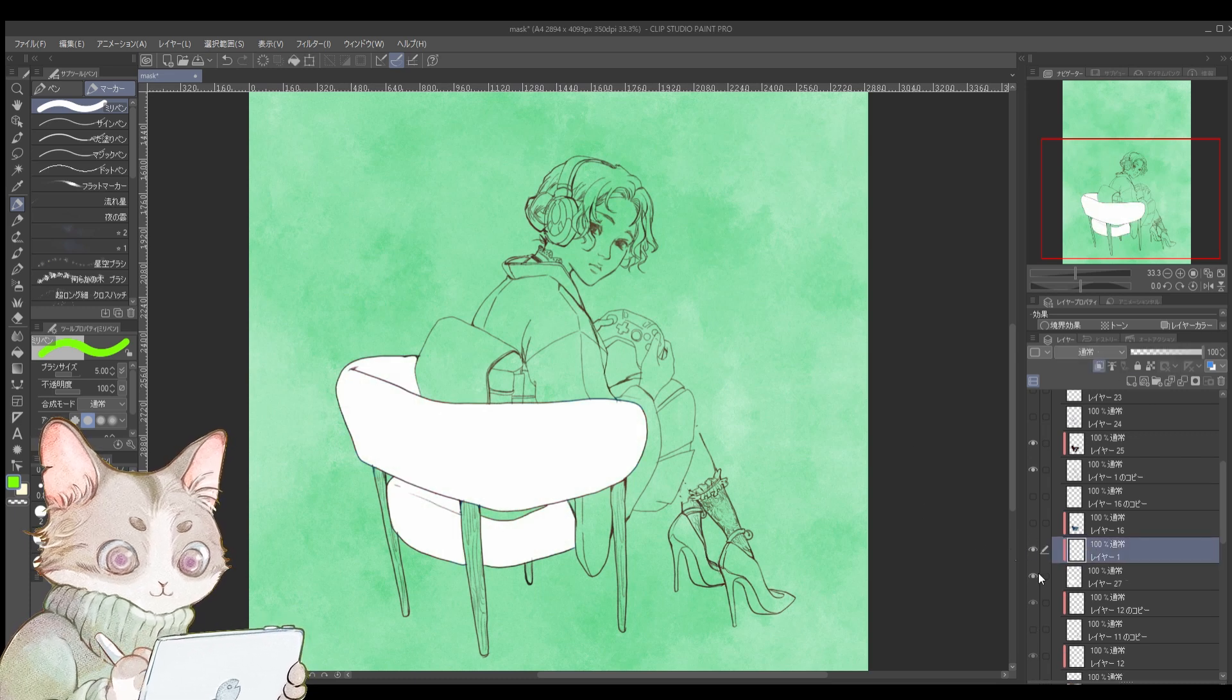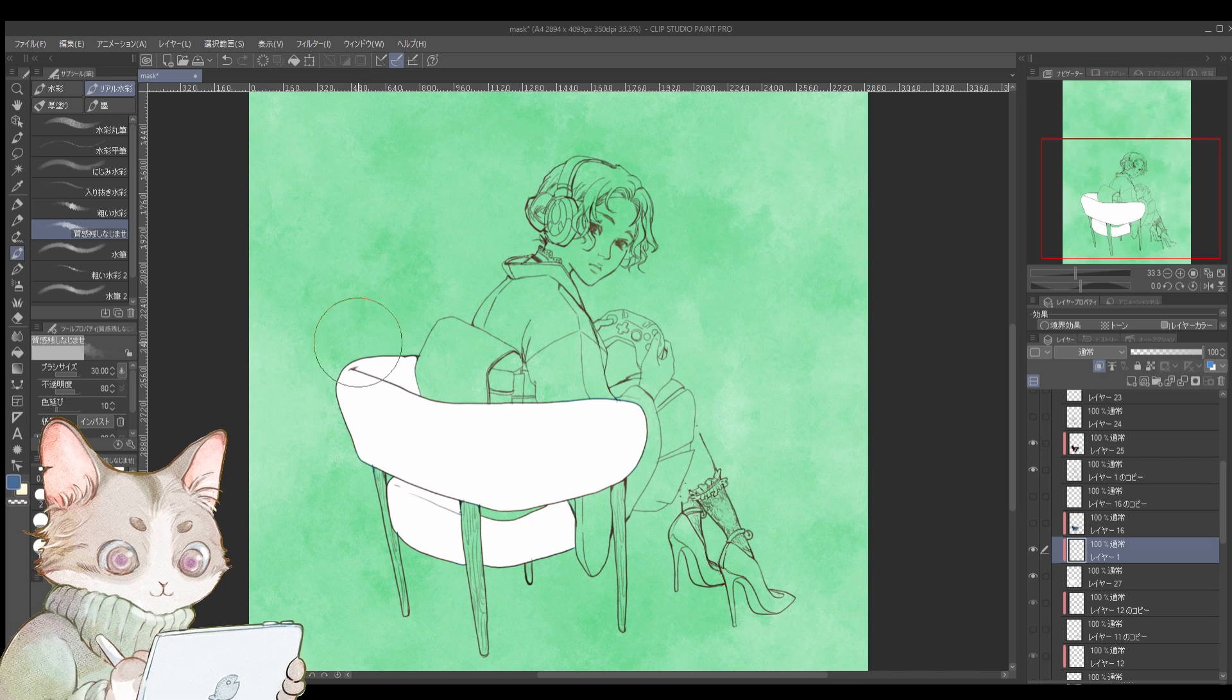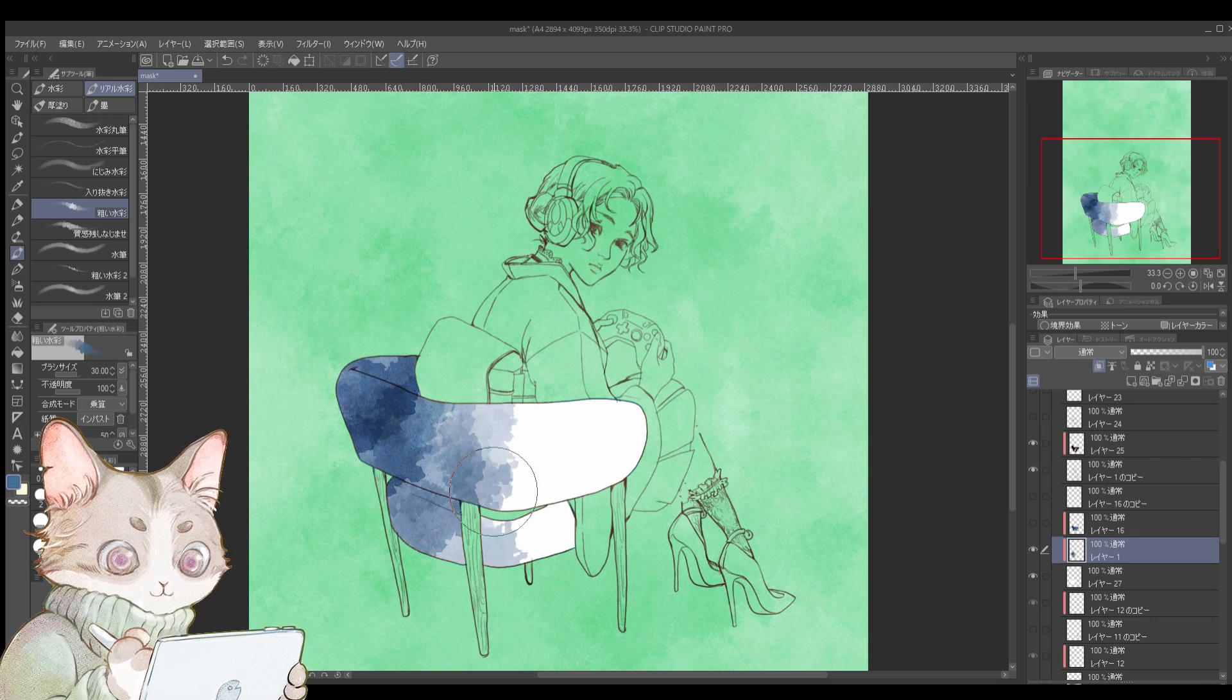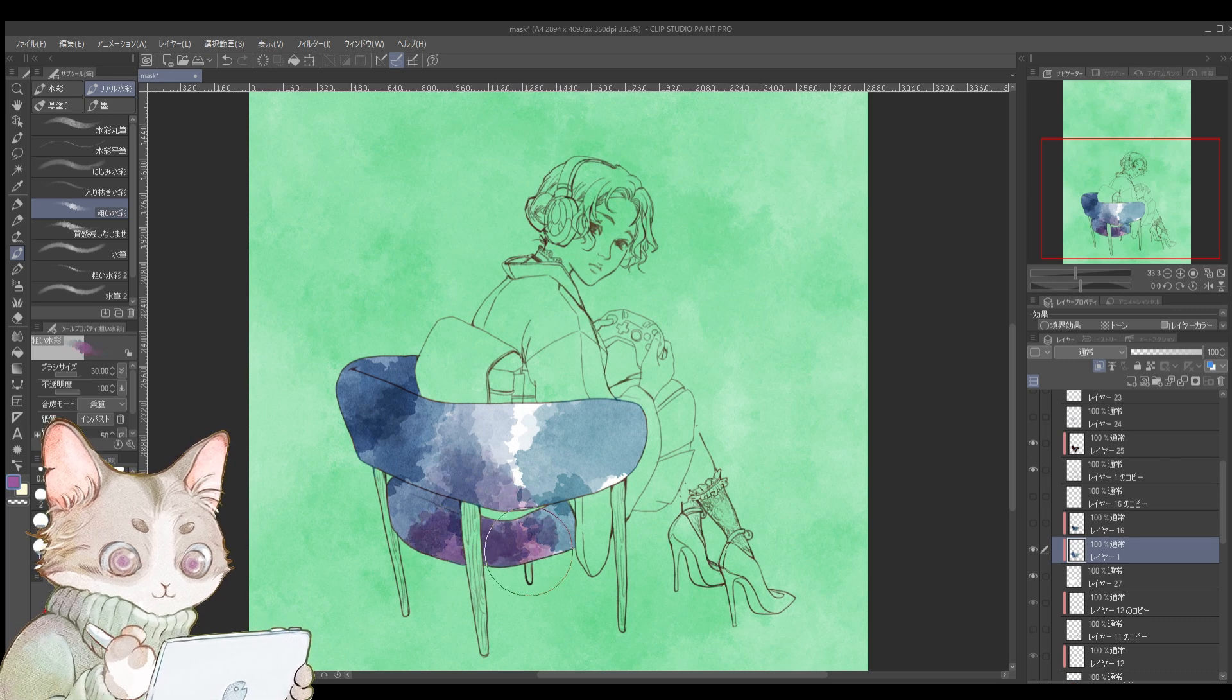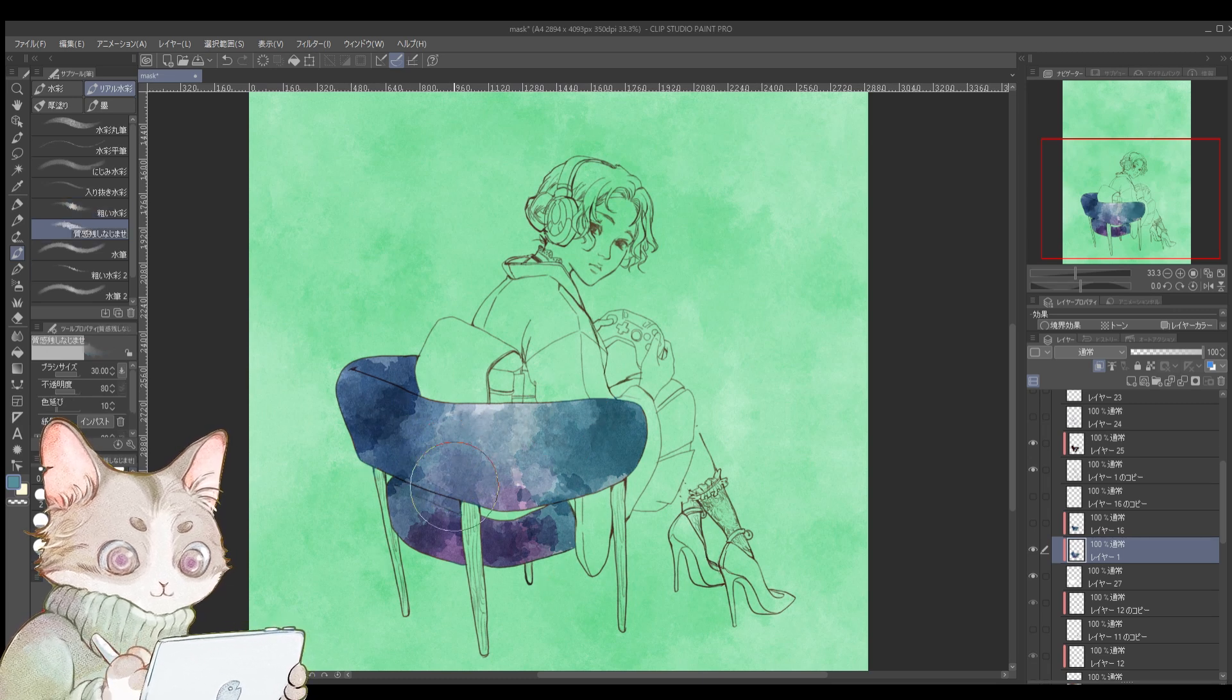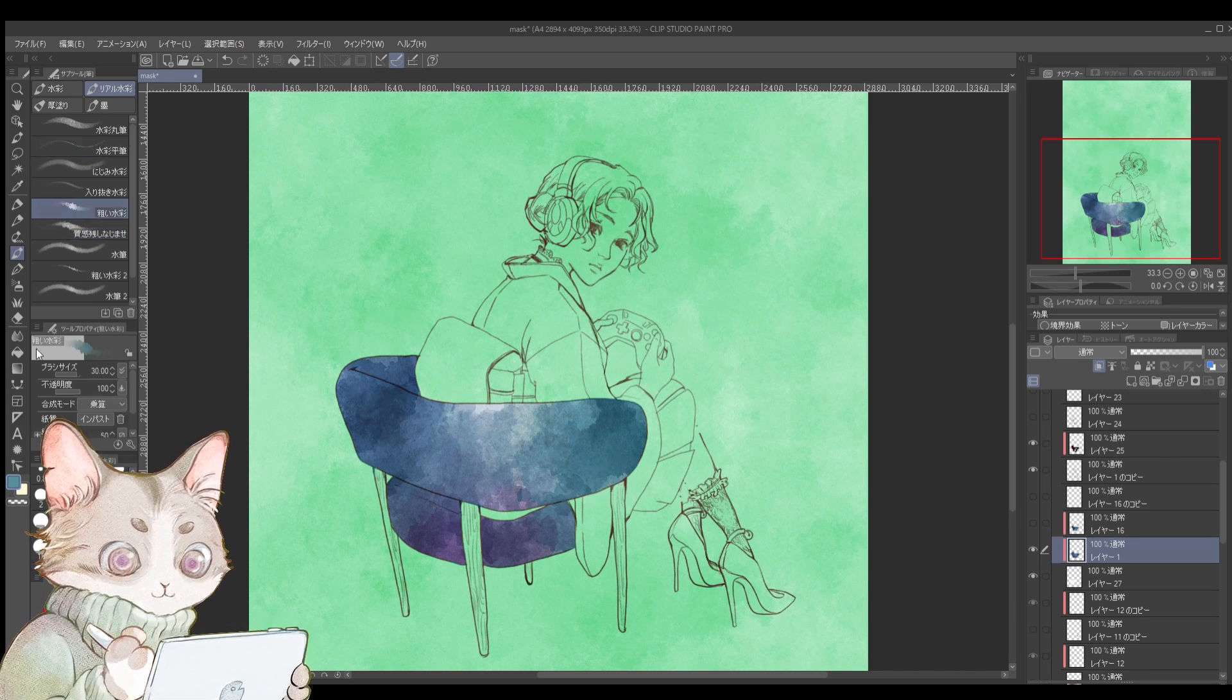Even if you layer colors randomly, as long as you clip the layer, the paint stays within the boundaries of the white base layer. This is especially helpful for creating gradients or blending multiple colors. It's an invaluable tool for artists who like experimenting with colors like I do. And look at that! In just about 2 minutes, the club chair is completely painted.